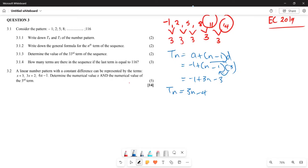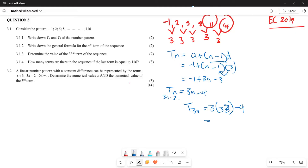For 3.1.3, they say determine the value of the 33rd term of the sequence. This is simple: T33 = 3(33) − 4 = 99 − 4 = 95.